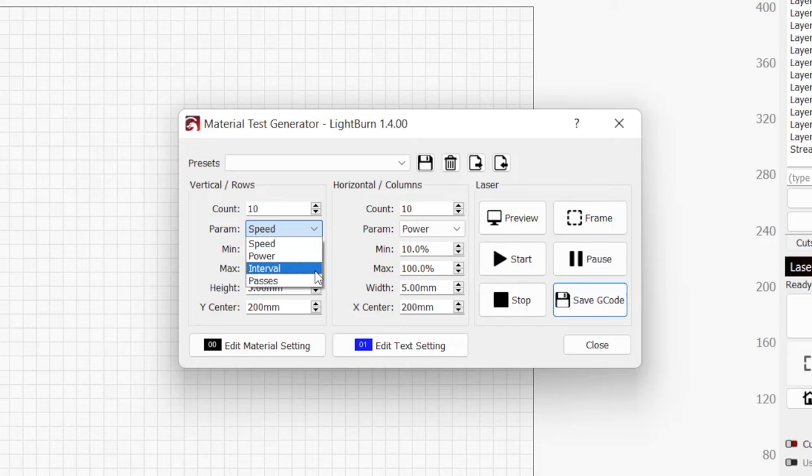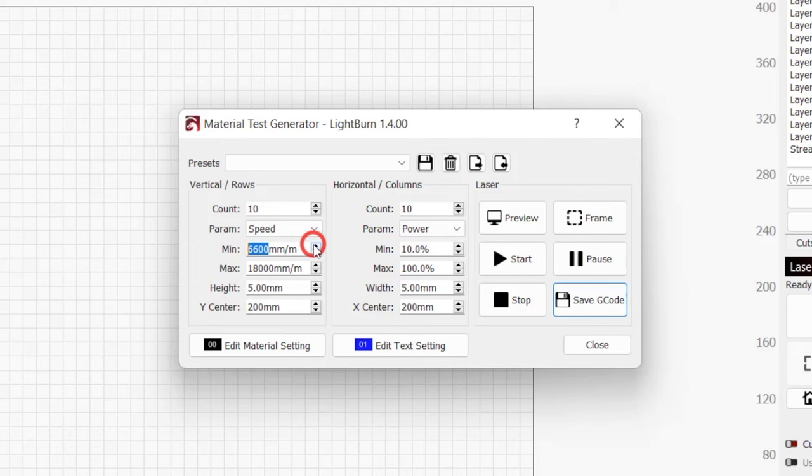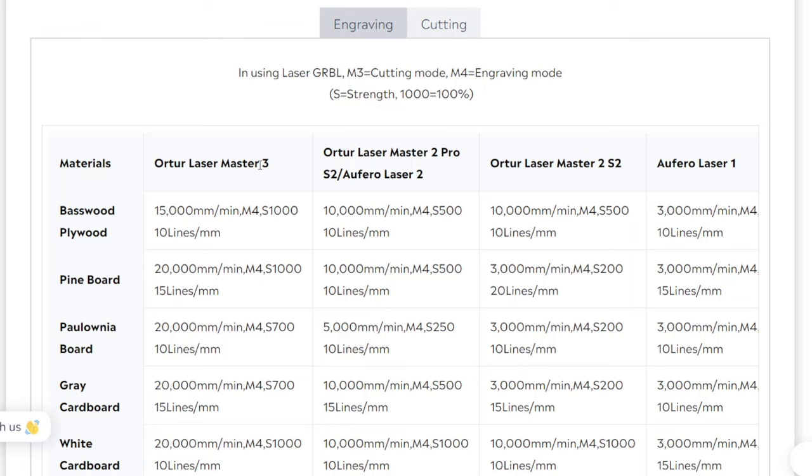Next, we need to define the minimum and maximum speeds we want to test, which will create our range for the grid. The values you choose will vary greatly depending on your machine, material, and whether you want to cut or engrave.